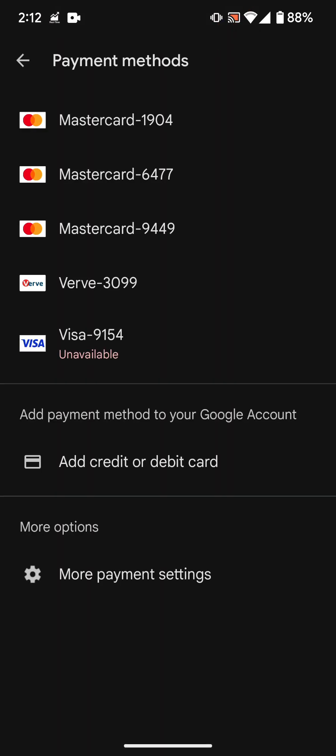And then when you're in payment methods, you can see here you can swipe right or left to remove a card. You can also tap it or click on it. These are not clickable, I'm clicking on them right now. Now since these cards are not clickable, the only thing you can do is come down here where it says more payment settings. You click on it.